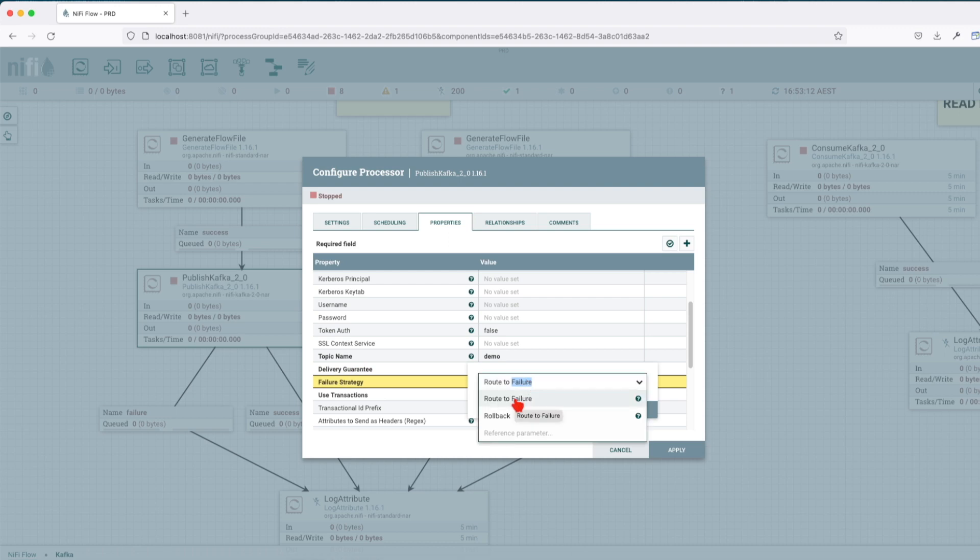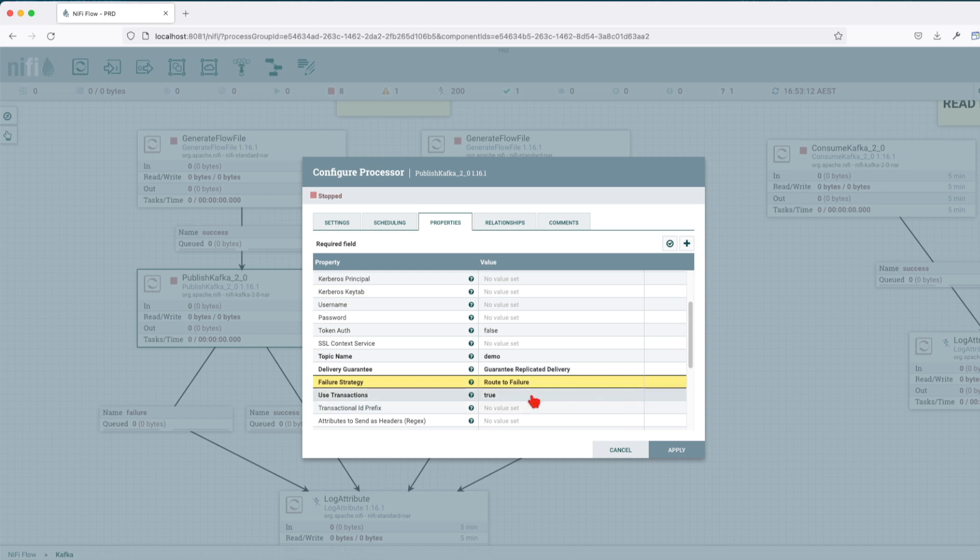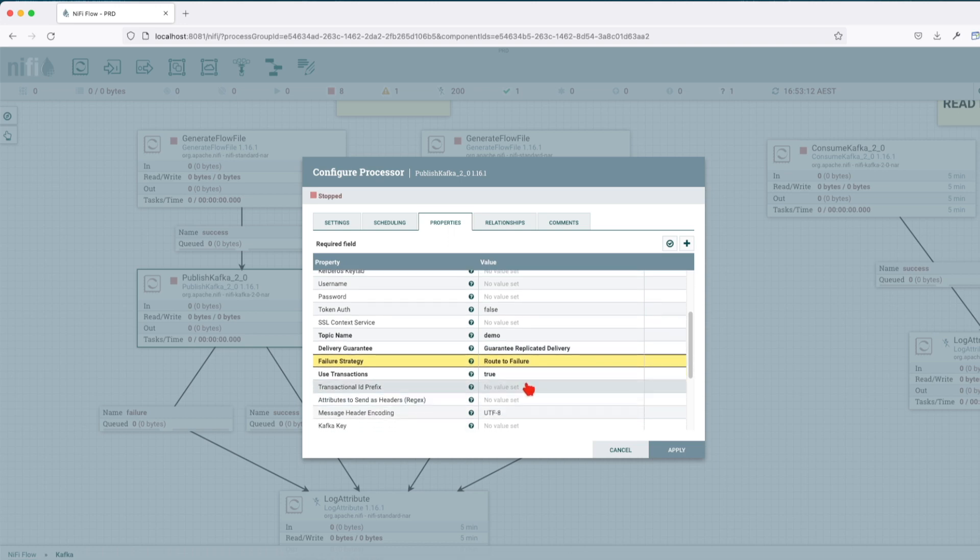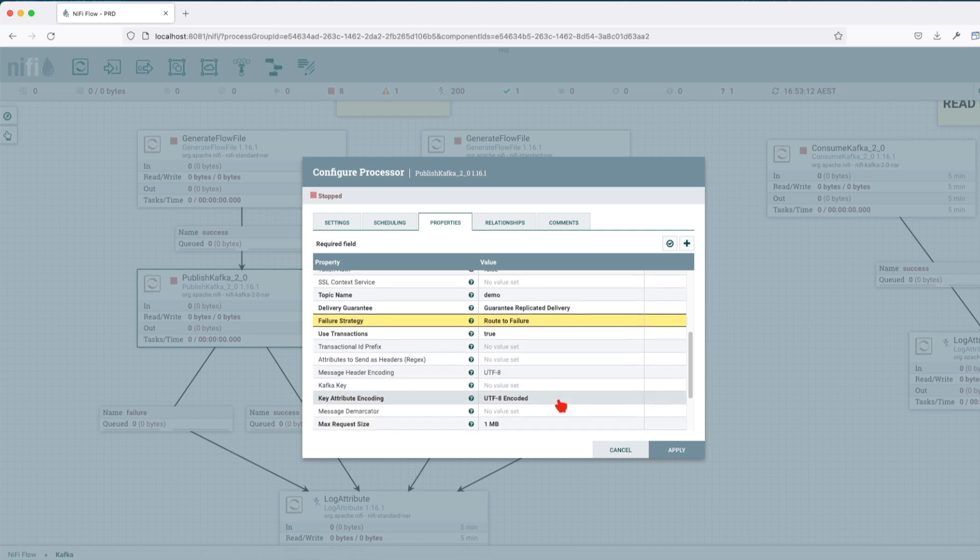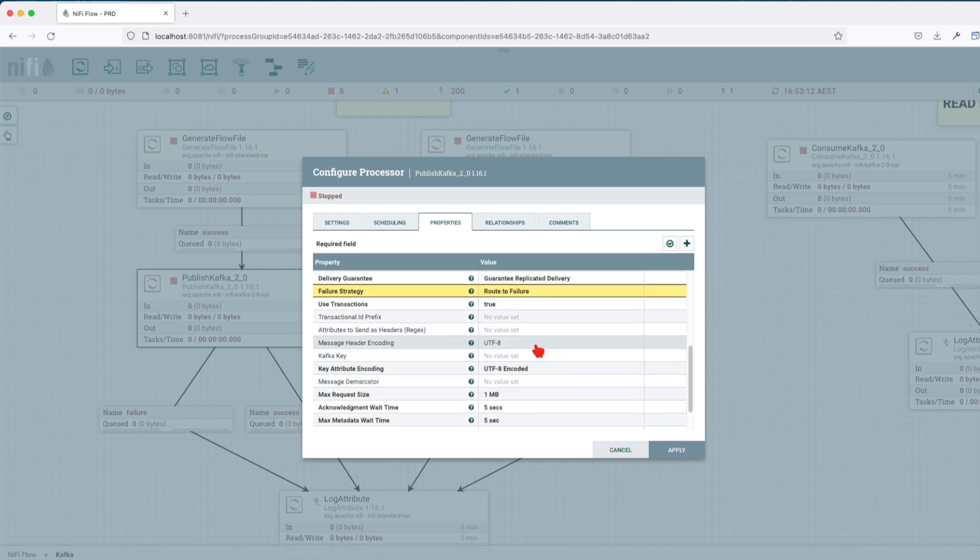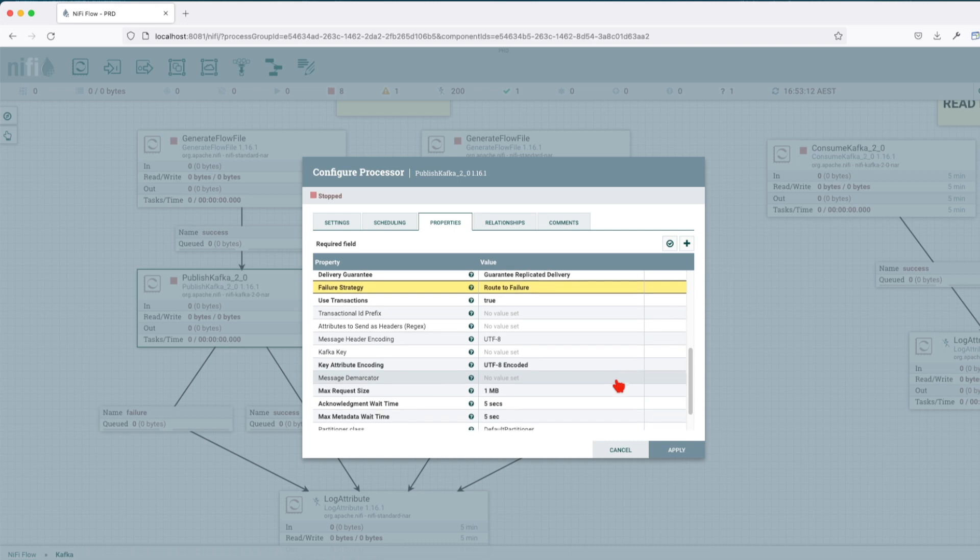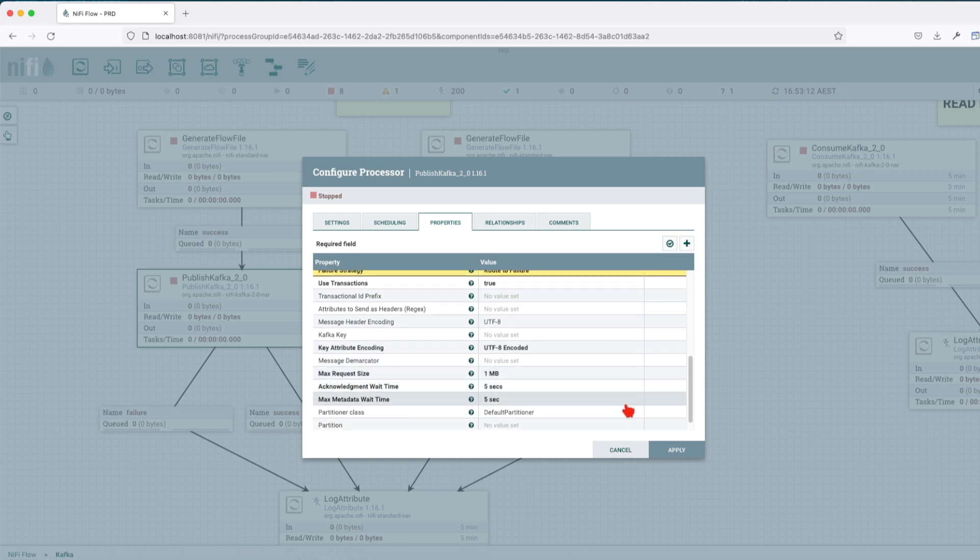Use transaction: true. We're not going to set a prefix attributes to send as headers. We're going to leave it as it is. The encoding is going to be UTF-8. Kafka key we're going to leave empty, and key attribute encoding UTF-8.